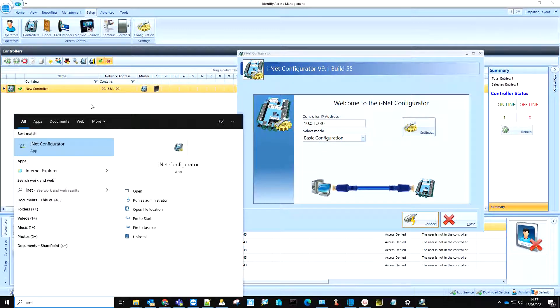This software is automatically installed with our Identity Access software, or it can be installed as a standalone application on any PC.